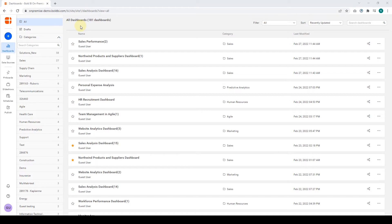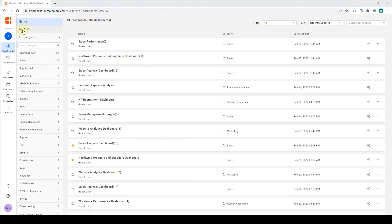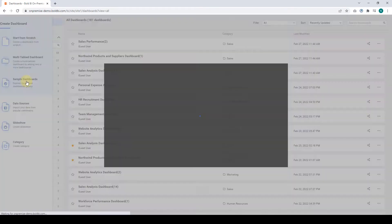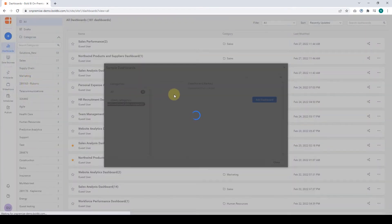Now let's move on to exploring the pre-built sample dashboards available in the product. To begin with, click the Create New icon in the left navigation bar and choose Sample Dashboards. You will be redirected to the Sample Dashboards dialog box.